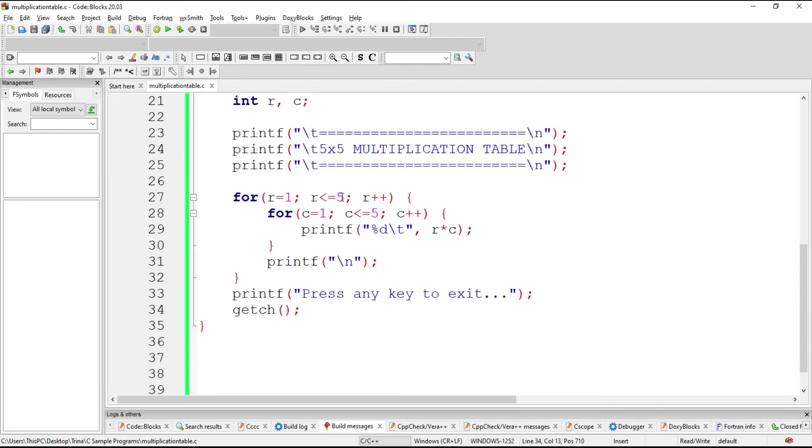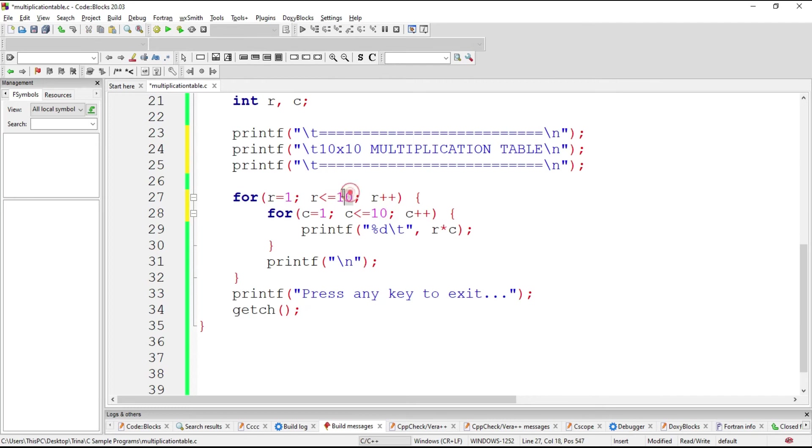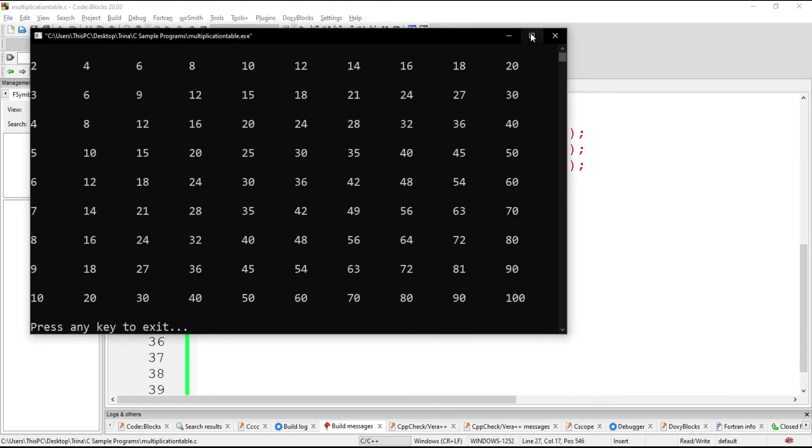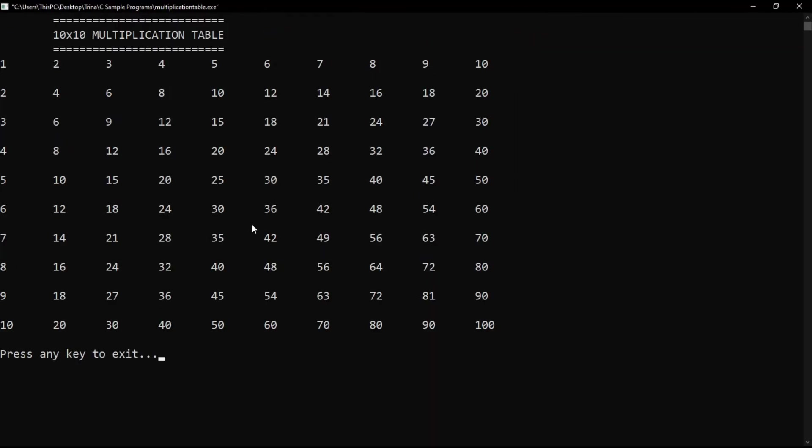Then it is simply easy to change this to 10 if we would like to have a 10 by 10. We could simply change the value of our condition. So there. We have a 10 by 10 multiplication table.